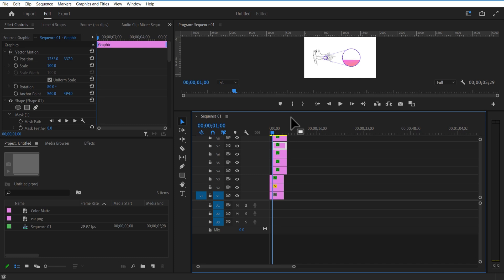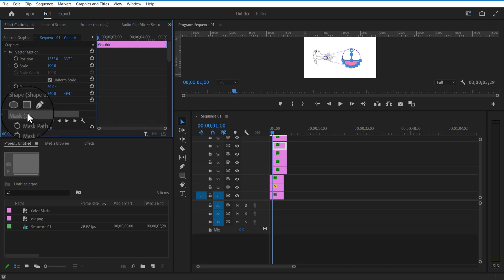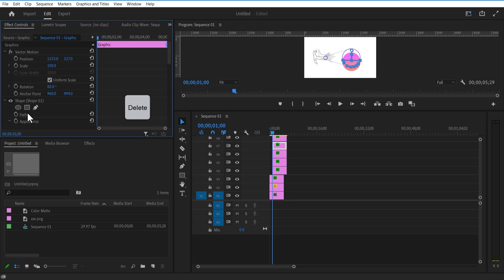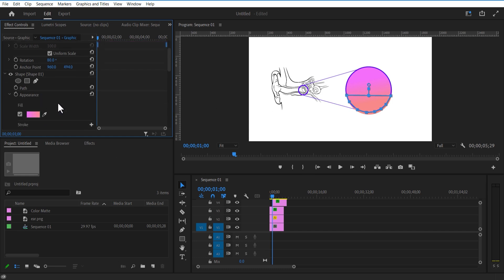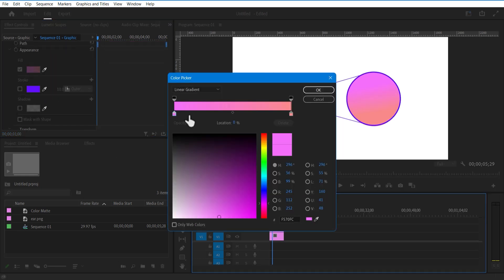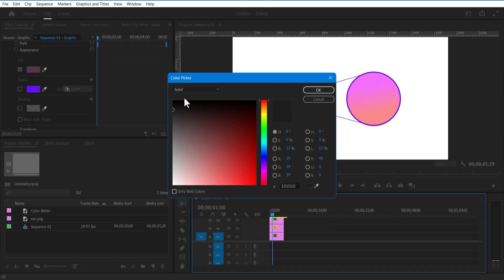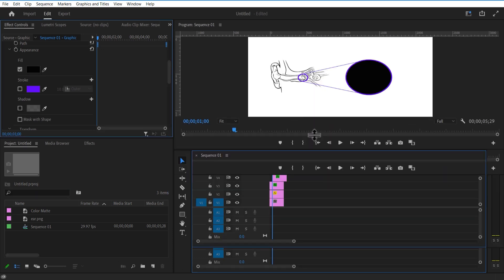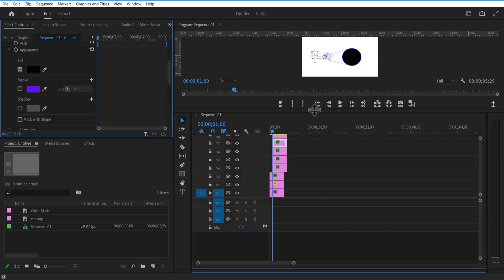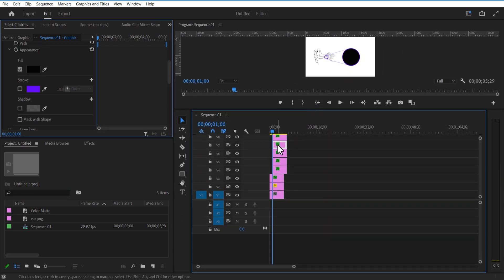Place the circle shape over here and adjust scale. Under shape layer, change fill color to black and change linear gradient to solid color. Let me place this black circle layer below this half circle.